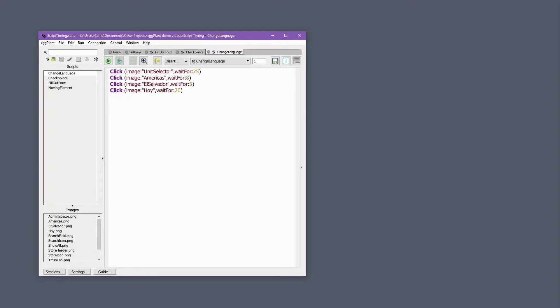If this is the case, it's usually better to alter the actions that are associated with searches to use the waitfor property, which will then allow the wait to be intelligent rather than a hard wait. This way, if the application is loading more quickly than usual, the script will automatically adjust to the faster load times, completing more quickly.